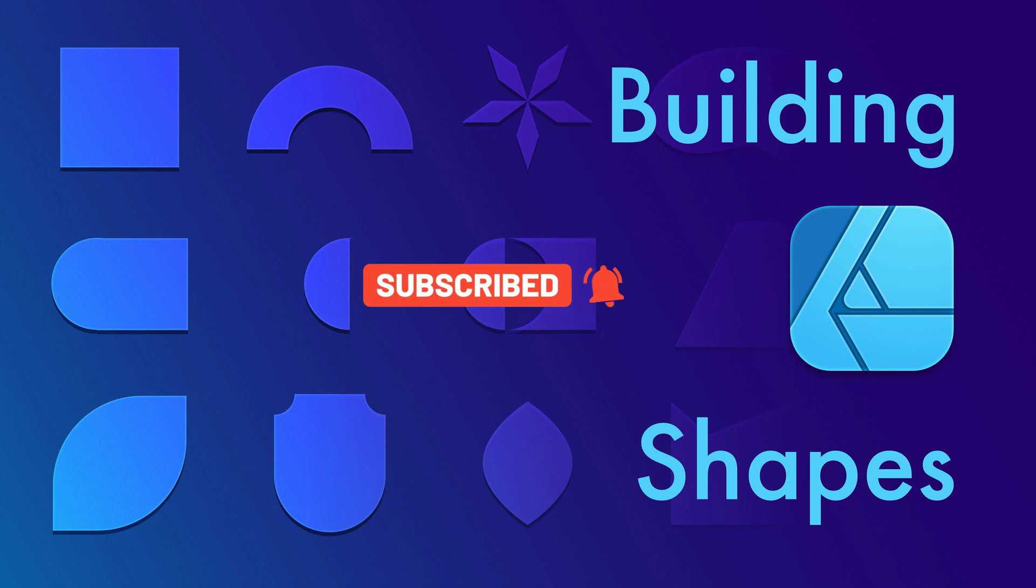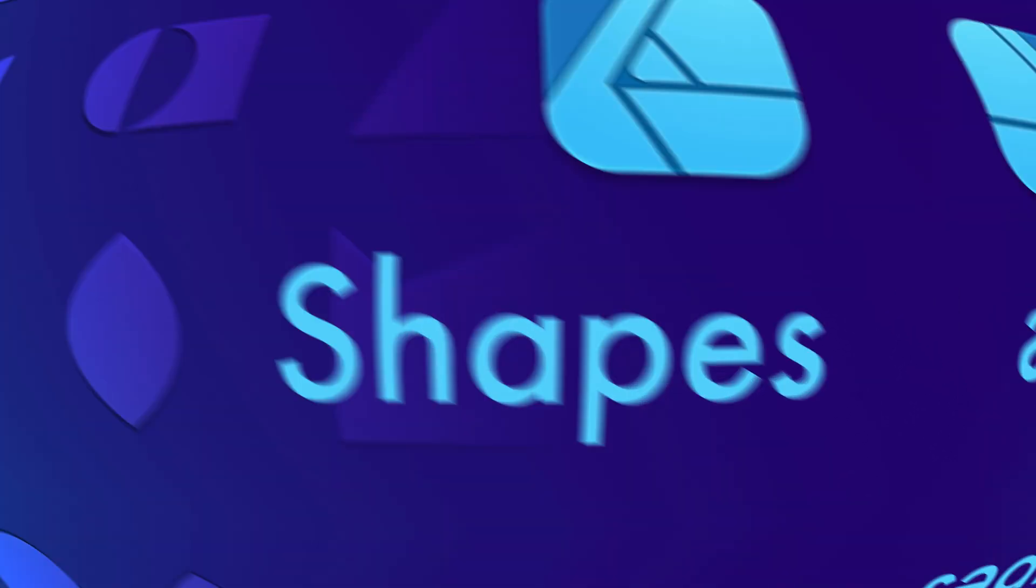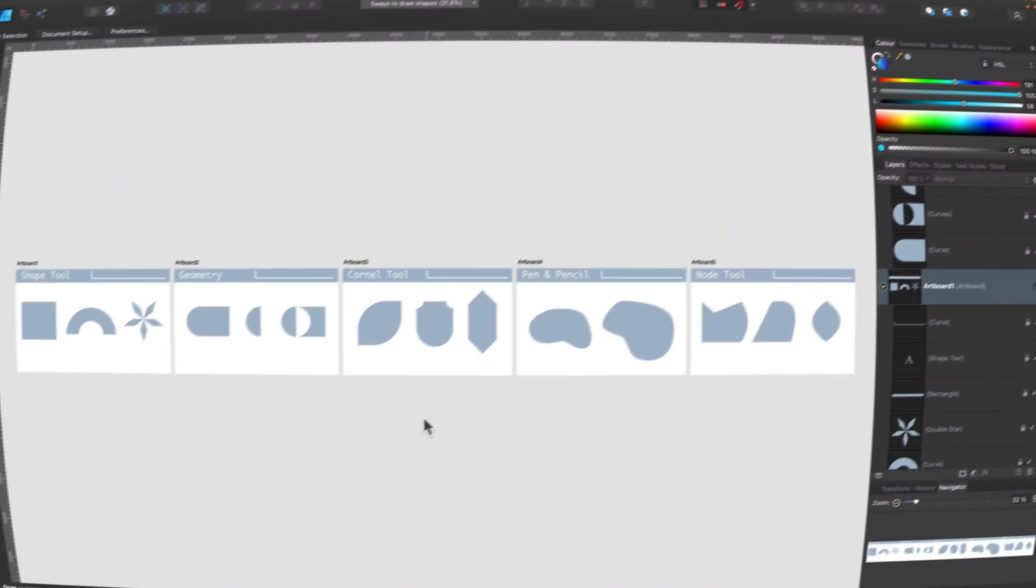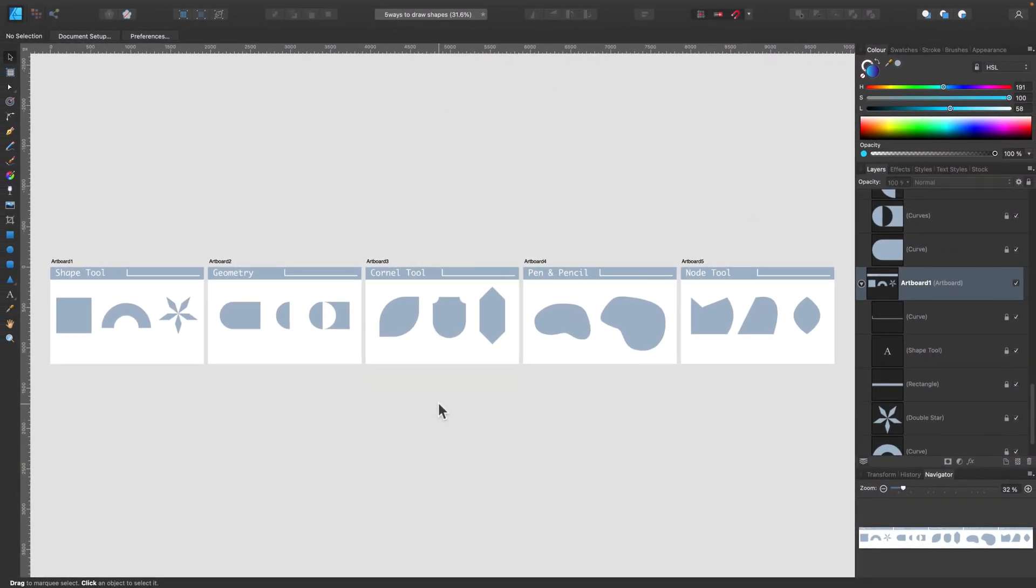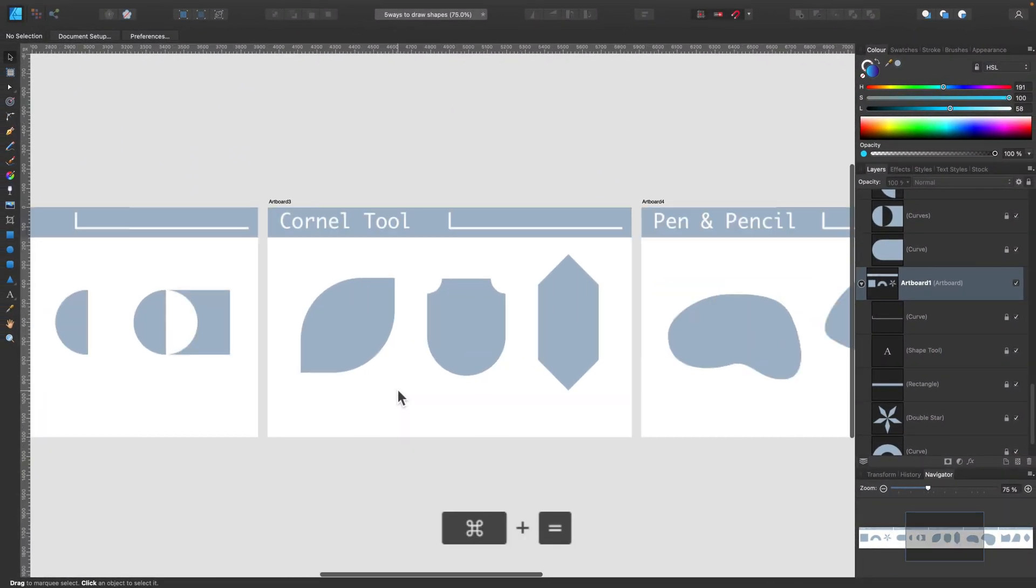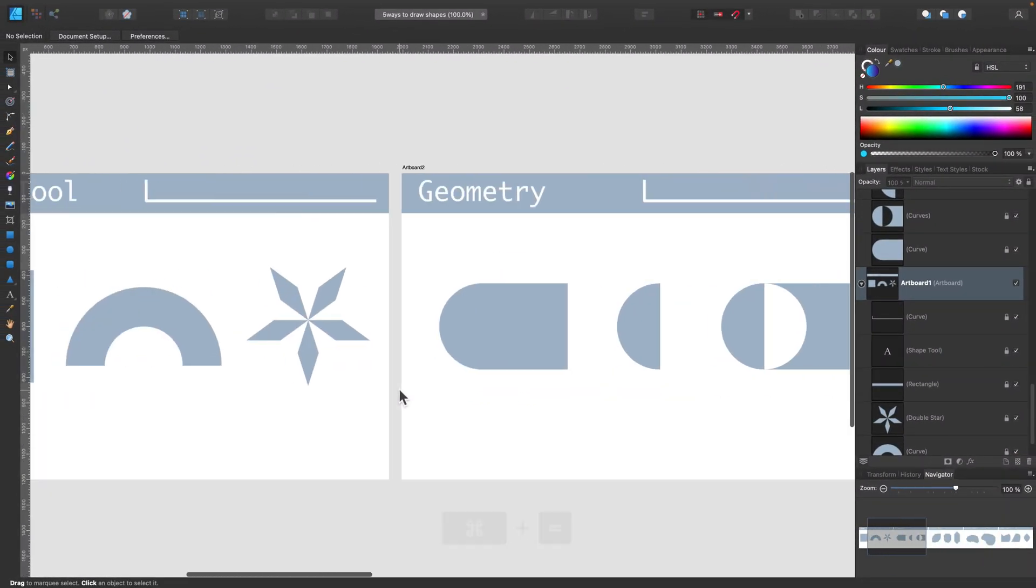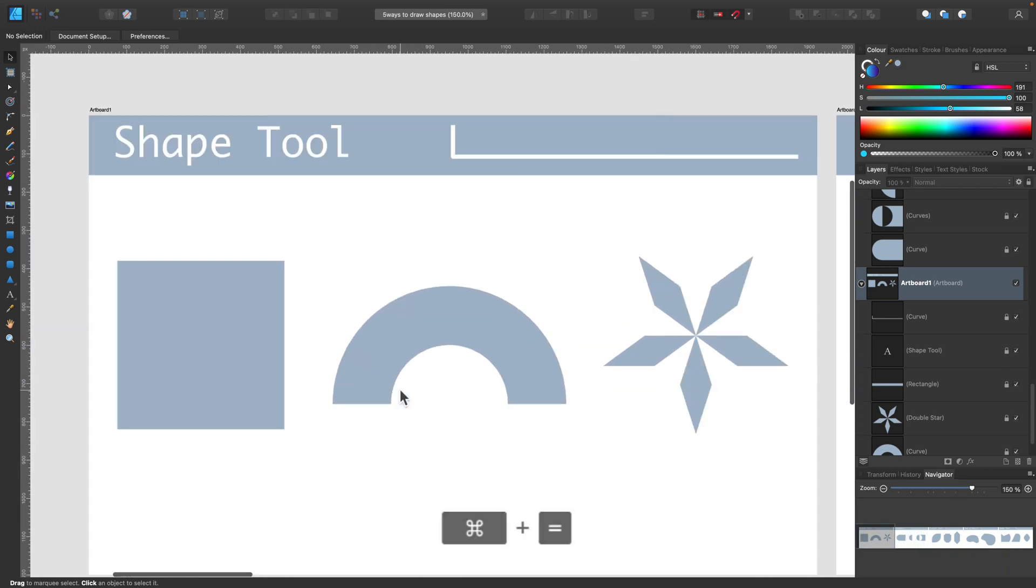In this software, we don't have shape builder like in Adobe Illustrator, so we need to combine several different tools. This way, we will be able to draw any shape we want.